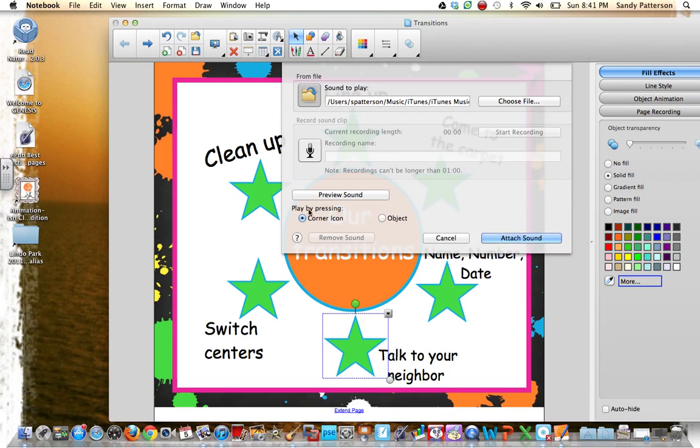There's the song right there. I don't need to preview the sound, and I want it to play the sound by clicking the object. So I'm going to click Object.